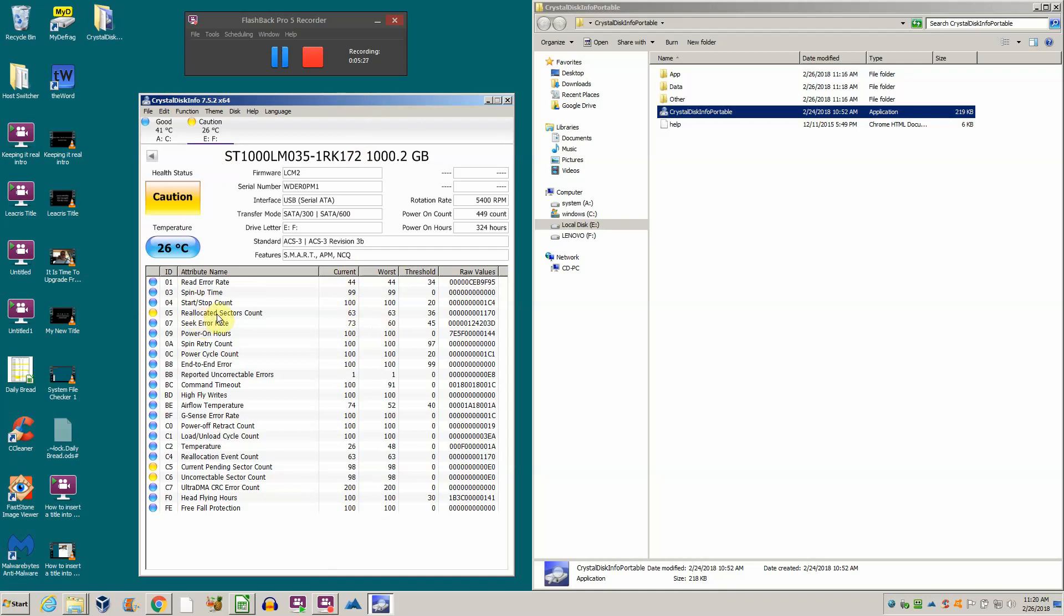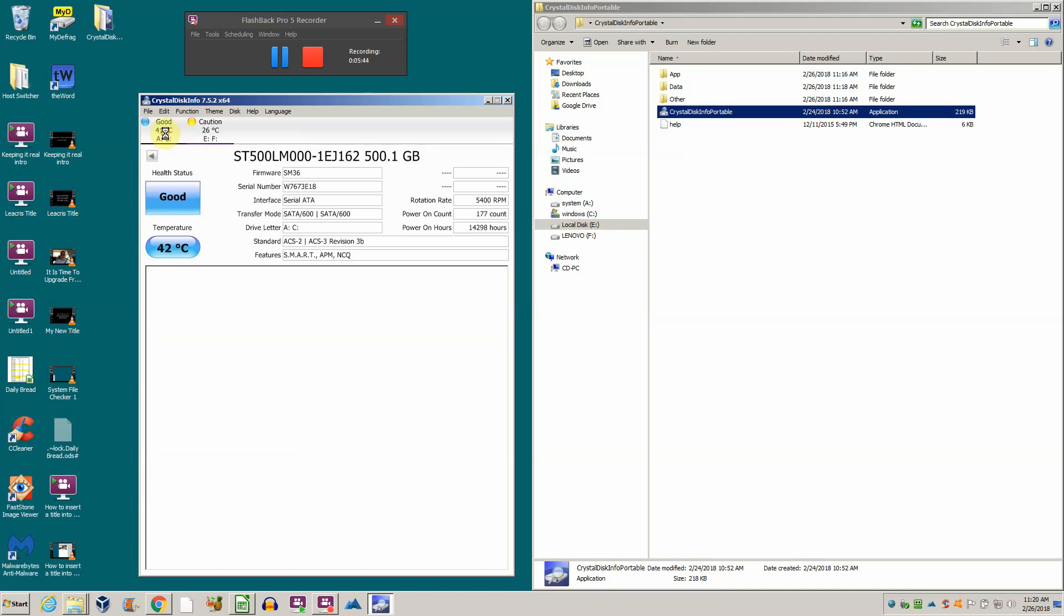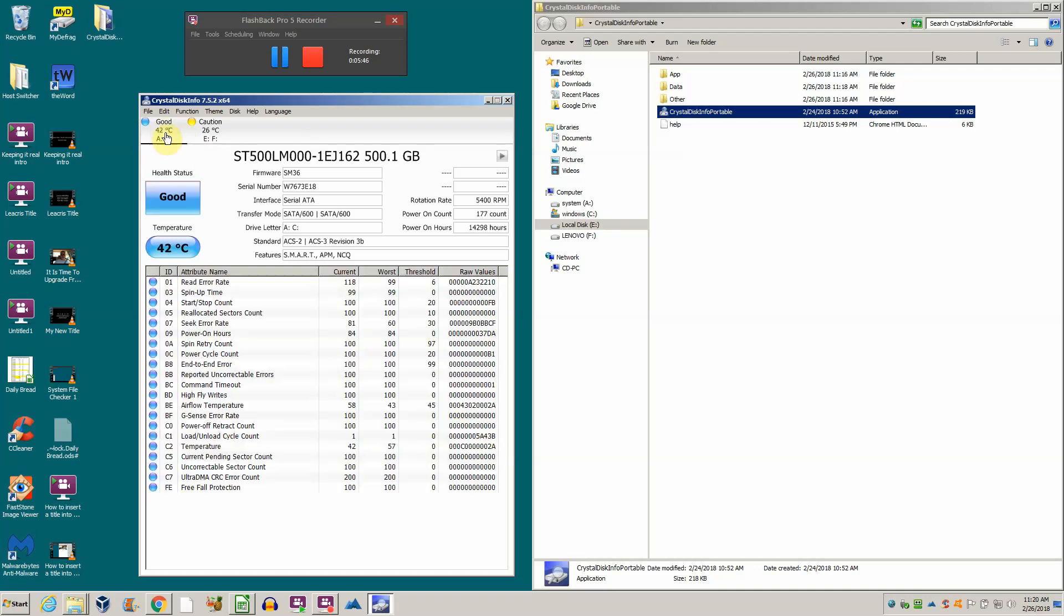These reallocated sectors are evidently in the file system somewhere, and that damage - those files have been damaged. Now Windows cannot see what's on the drive, and that's why we got those error messages earlier.